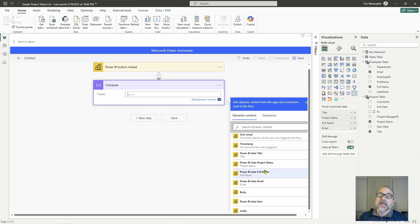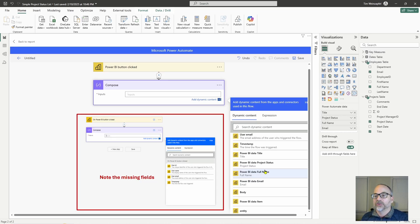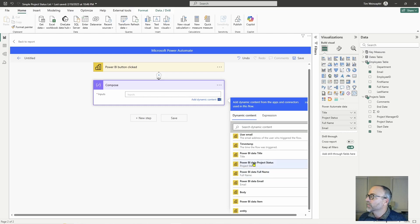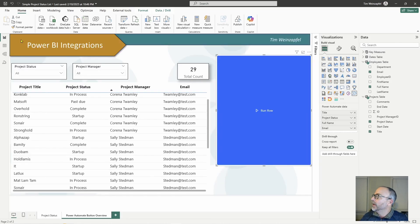One important note: if you access your flow through the Power Automate application directly, these fields will not actually appear in dynamic content. If you need to access any of your dynamic content from Power BI, you have to go through the Power BI to Power Automate interface for those to appear. I'm not going to walk through building a full flow here — I have other videos that cover that — this video focuses on the nuances of the Power Automate button visual.